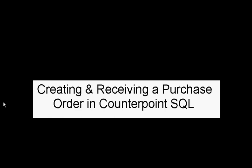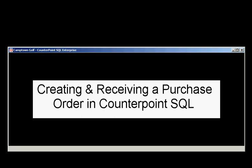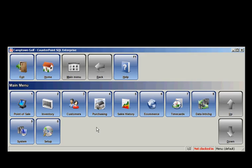This will be a short tutorial on creating and receiving a purchase order in CounterPoint SQL. I've already got CounterPoint open, so I'm at the main menu right now.